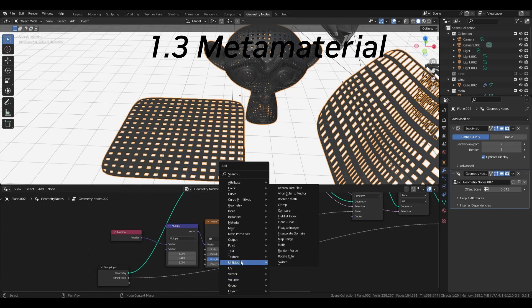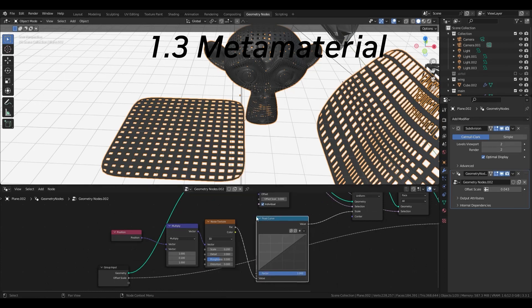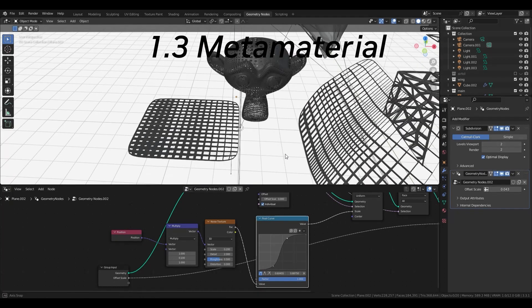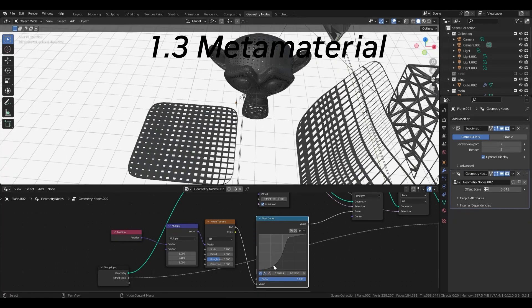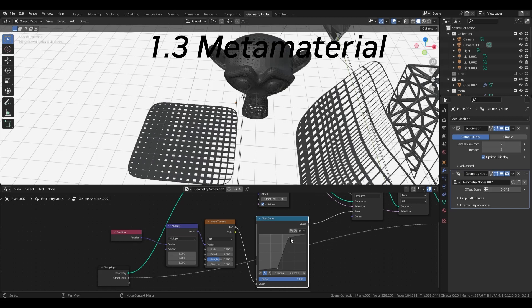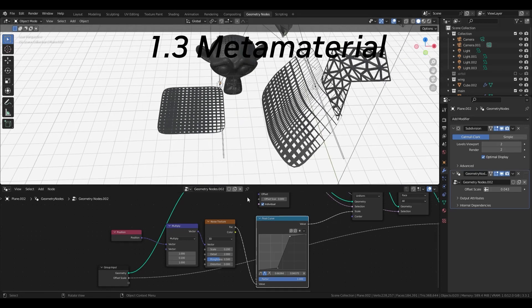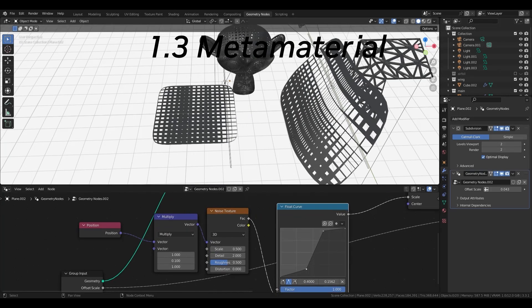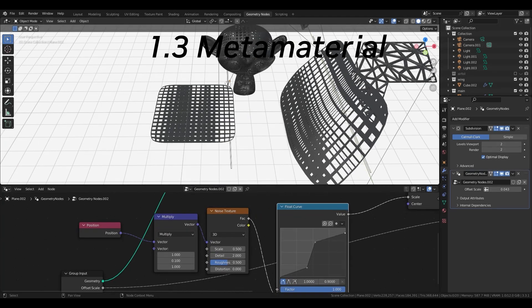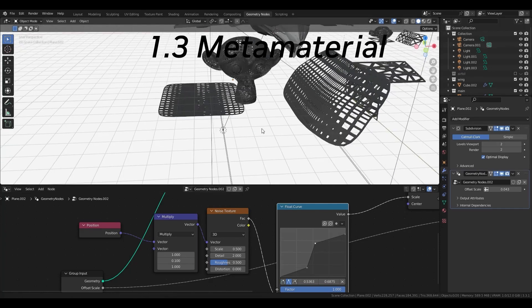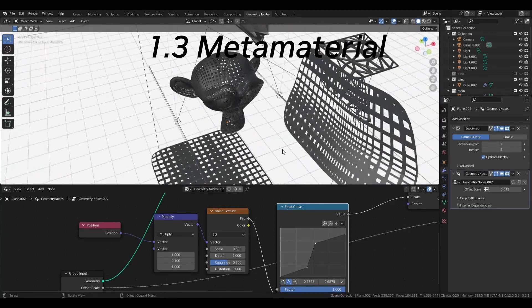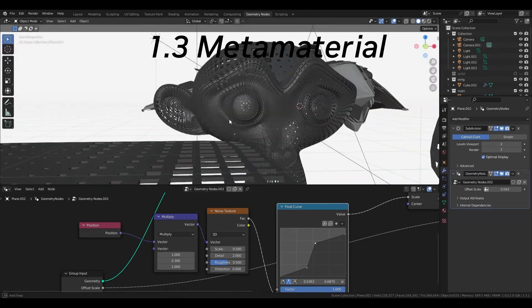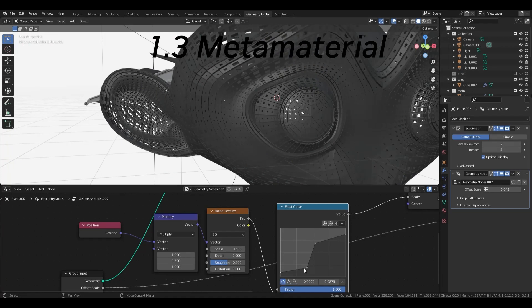Geometry node can also use textures. For simplicity, I will use a noise texture here. This produces more interesting results than simple random input values. In this way, the size of the void in the lattice can be varied continuously.